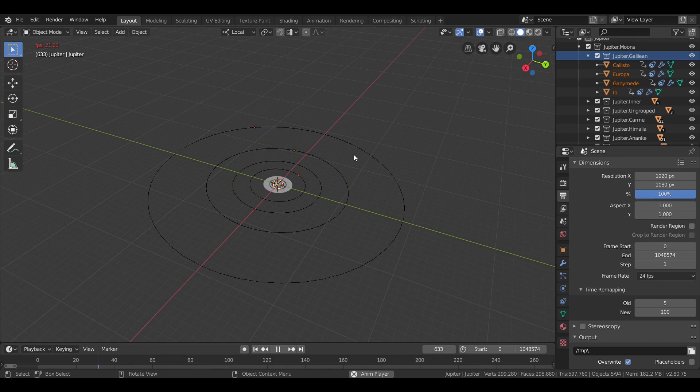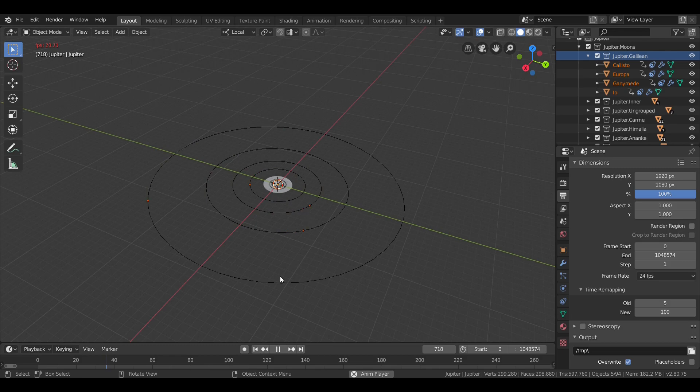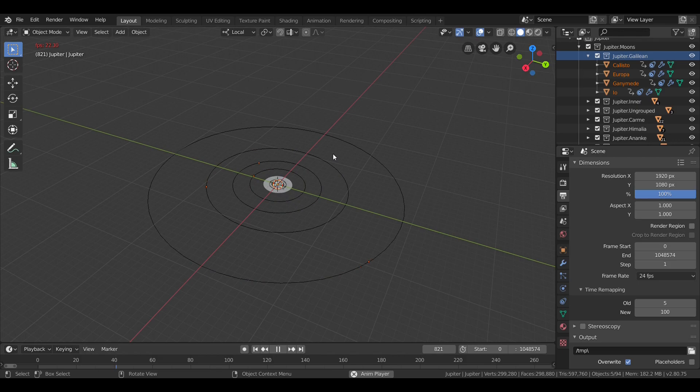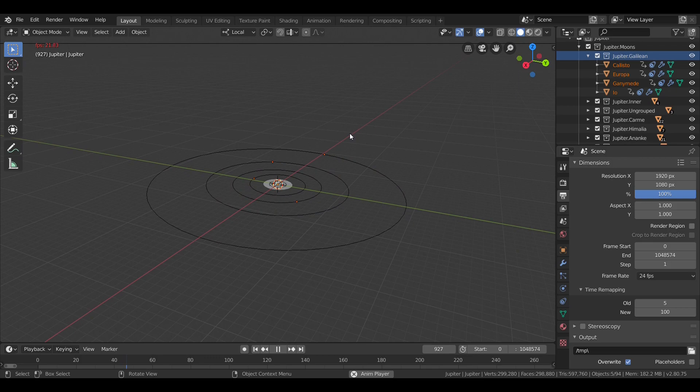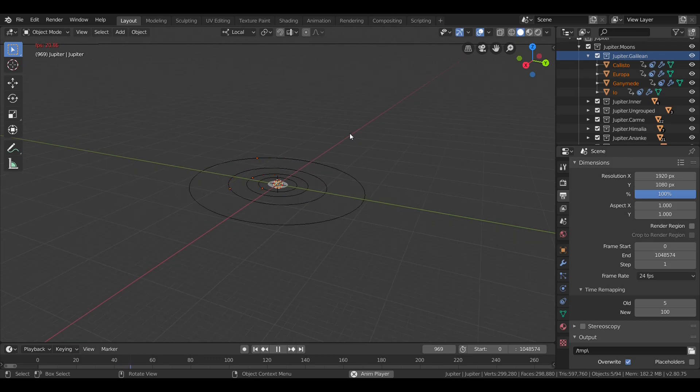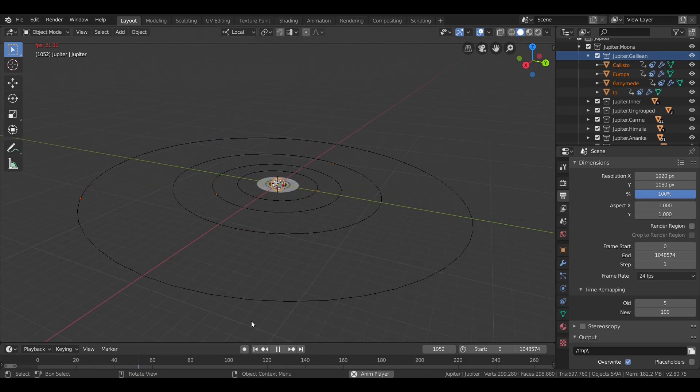Now, three of these moons, Io, Europa, and Ganymede, have an orbital resonance. For every orbit Ganymede makes, Europa makes 2 and Io makes 4. Callisto, however, is too far out to participate in this resonance.